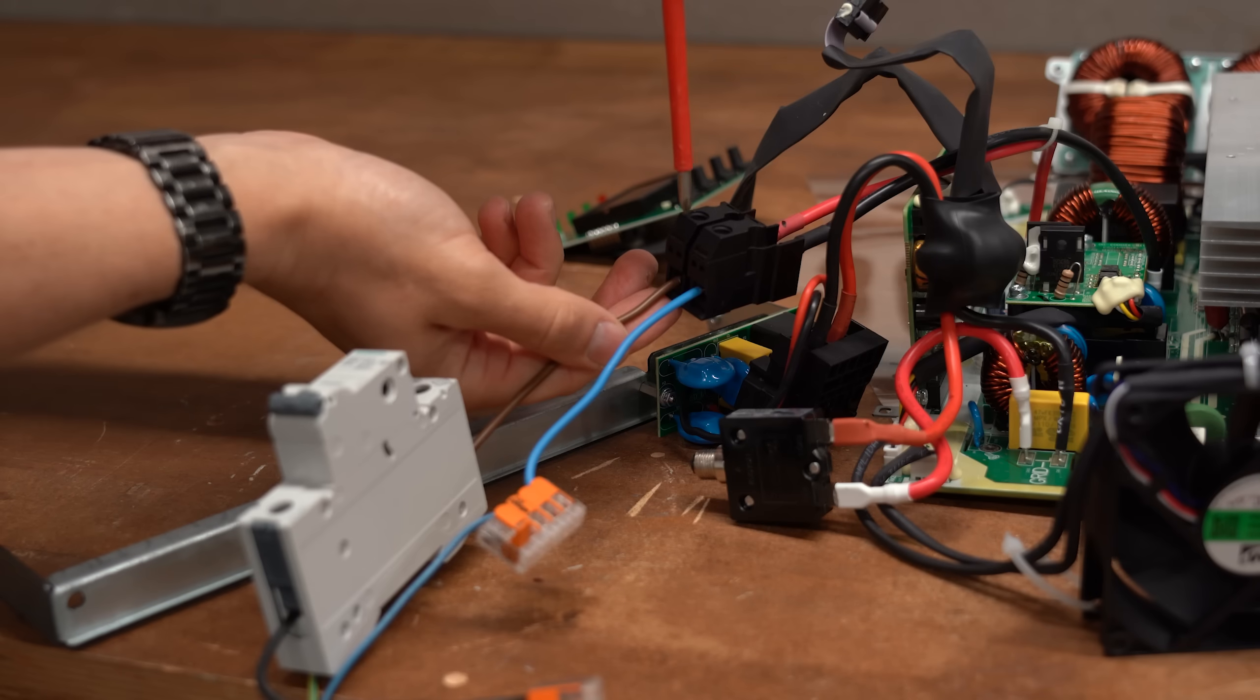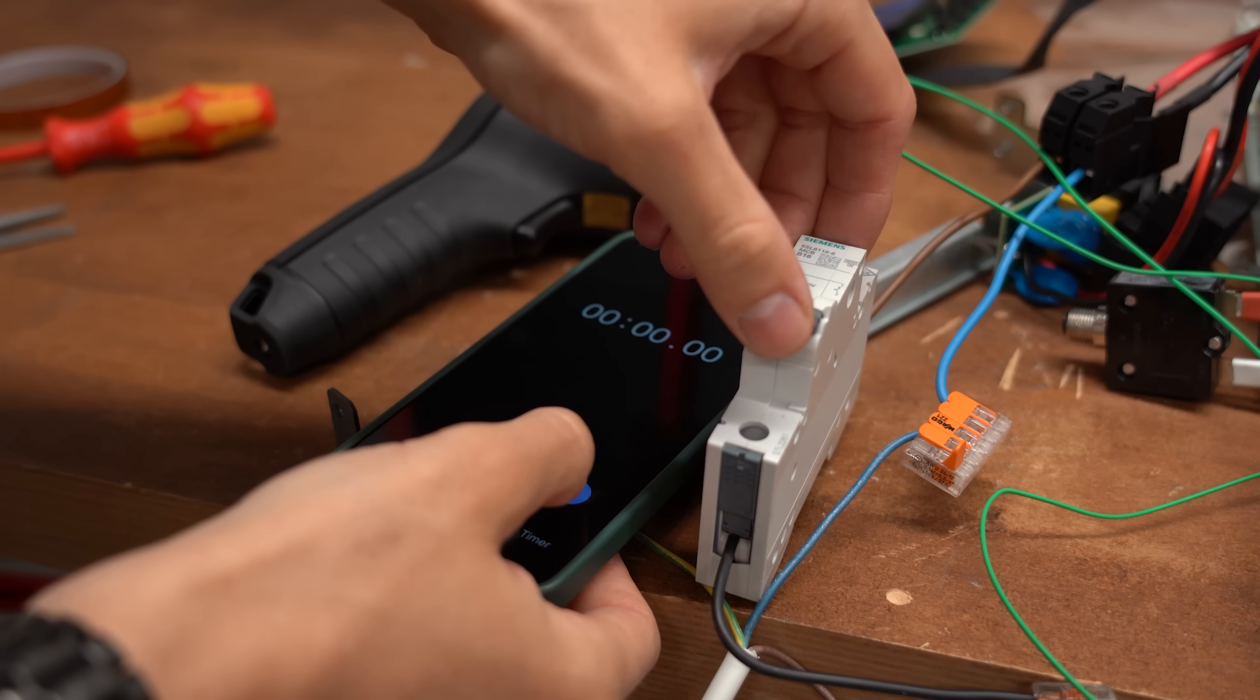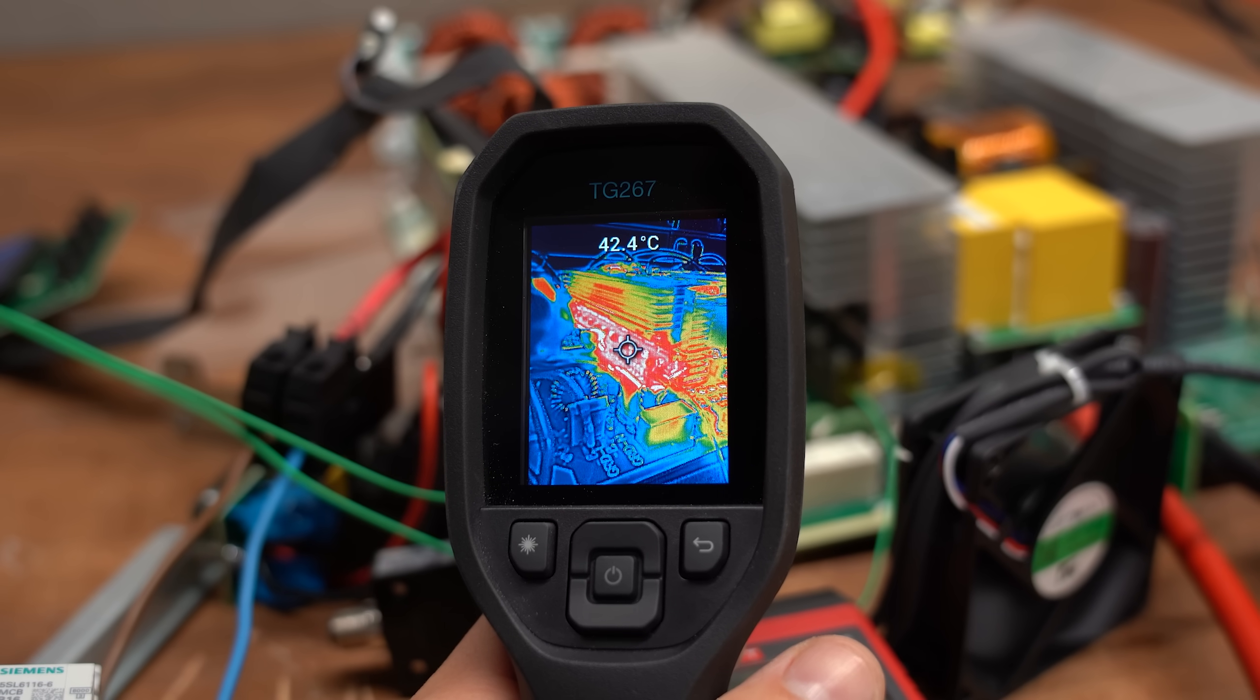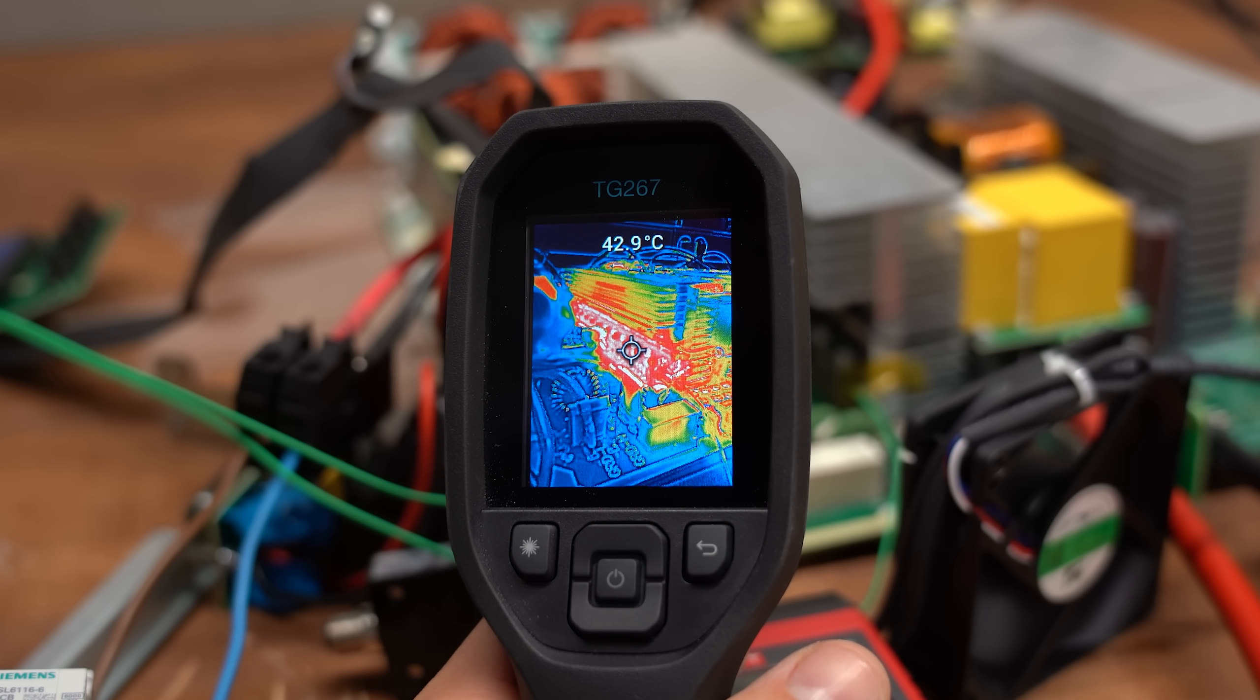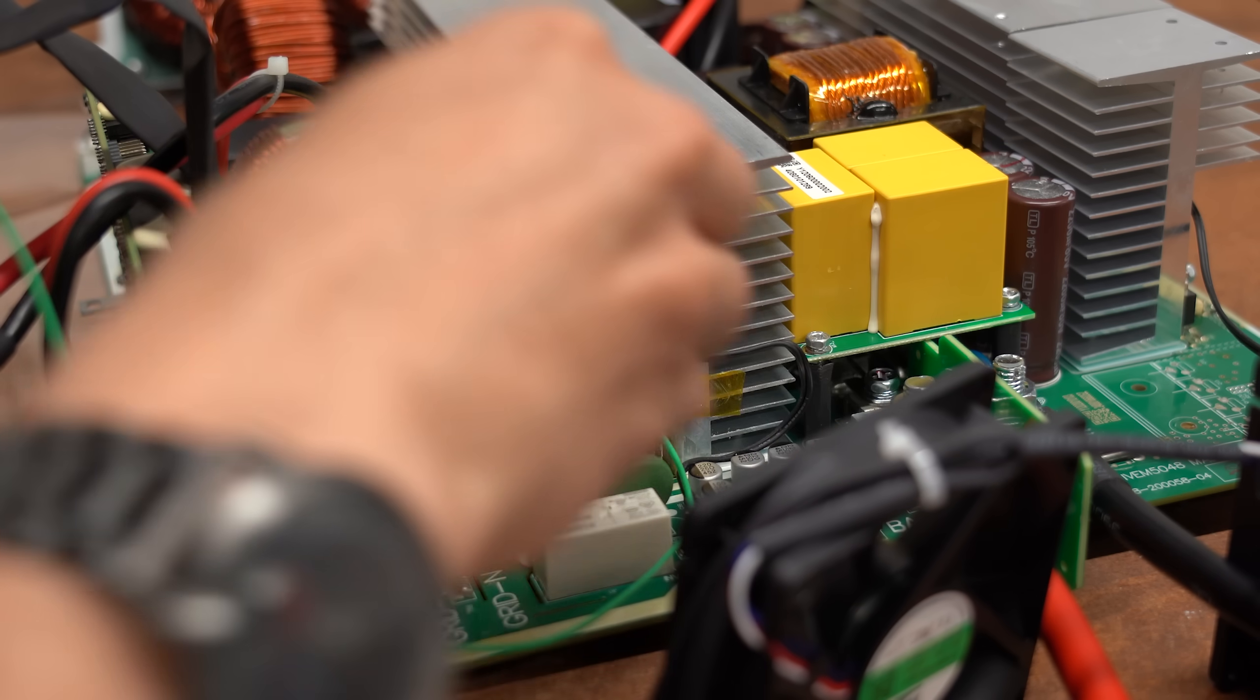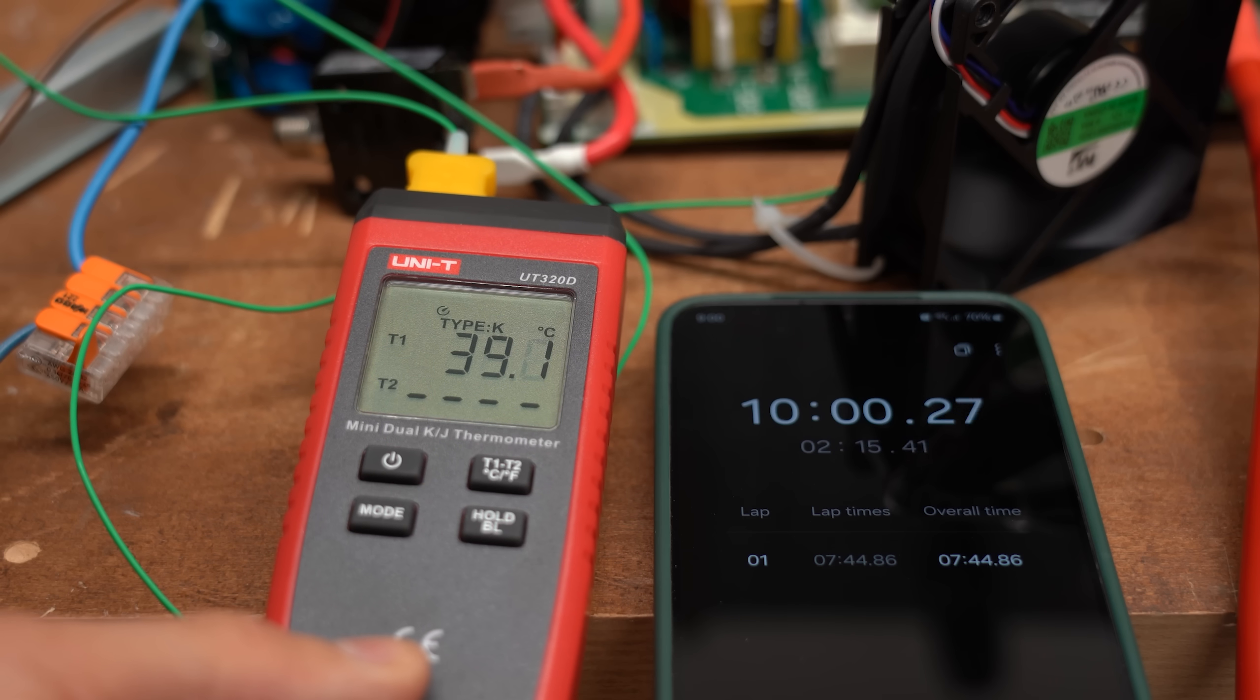While doing a 10 minute 2kW load test, we can see through the thermal camera how they summed up to above 40°C and the one I observed specifically at the start got up to 39°C.